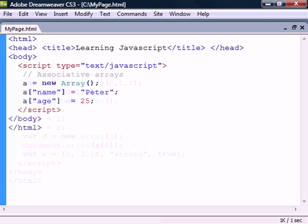The second kind of arrays are associative arrays which use a key string instead of an index. To create them we first declare an empty array and then assign values to the array keys that we want to create.